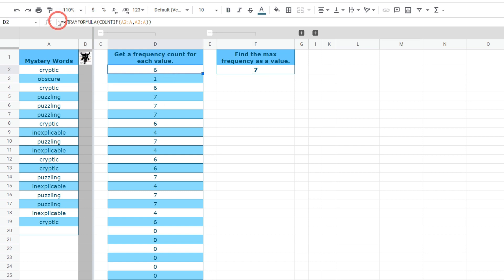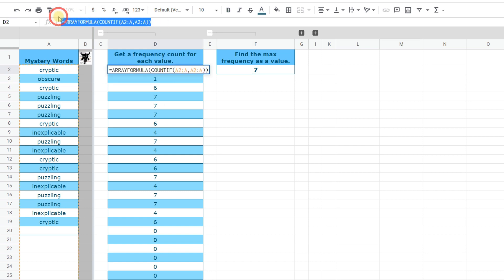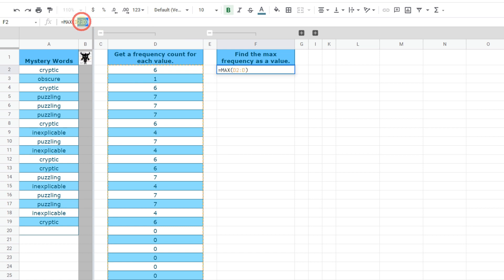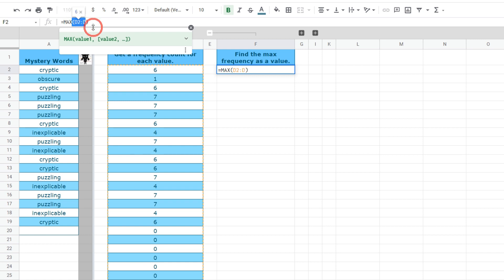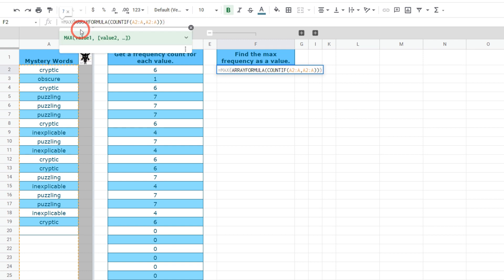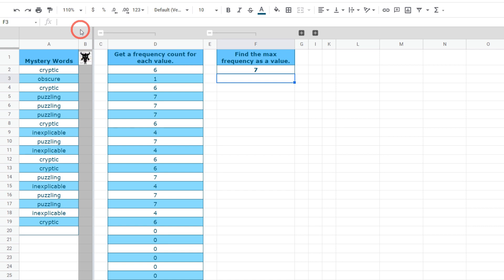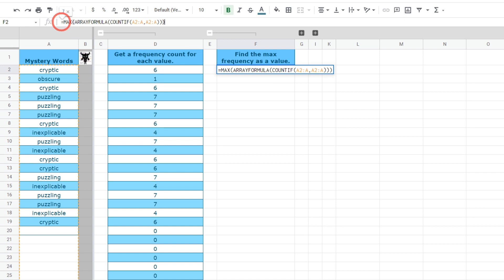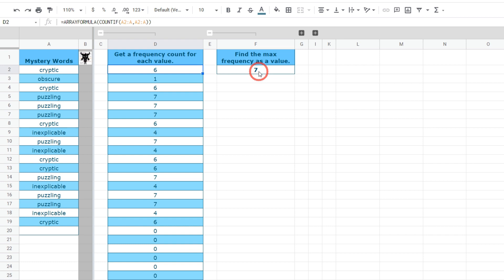What we're going to do is copy our COUNTIF formula, go back and replace D2:D with our COUNTIF formula. We get rid of the leading equals, add an extra bracket, and now we've got this MAX ARRAYFORMULA COUNTIF value. So we've got the two main components for our FILTER formula.